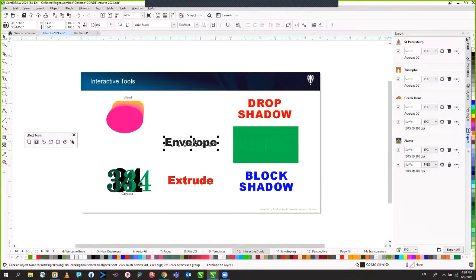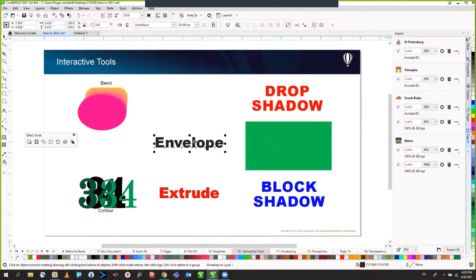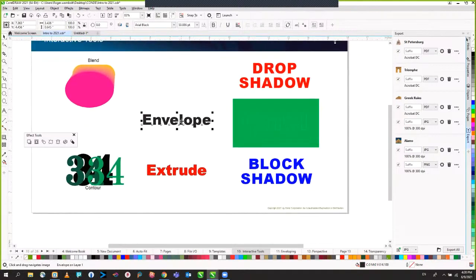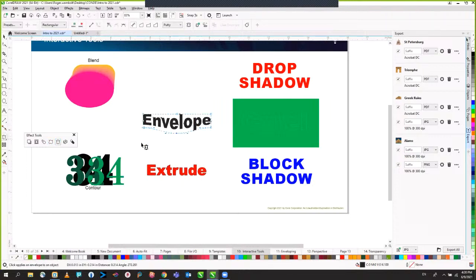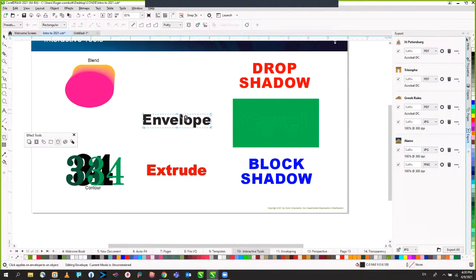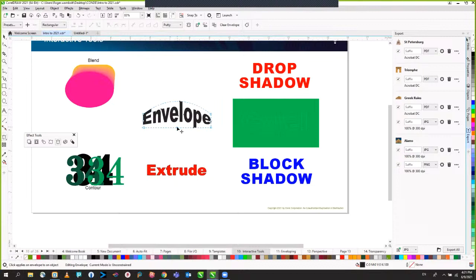The envelope tool — I'm sure you've used it. Simply click it and pull the nodes out to create a curvature of the text. If you want a nice smooth arc, delete a node and then pull it out — it gives you a smoother arc. You can do the same to the bottom.